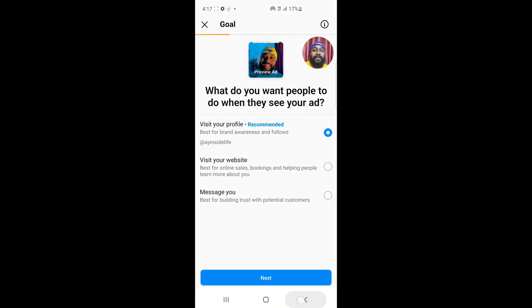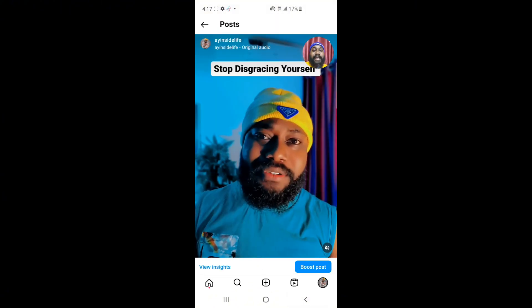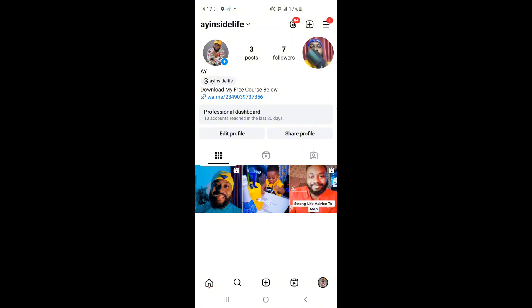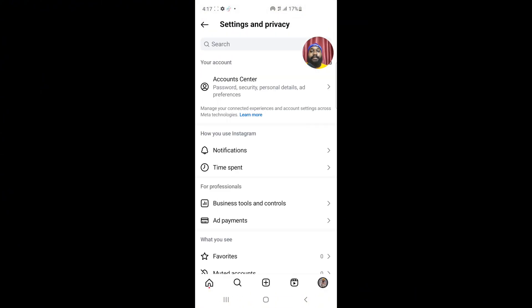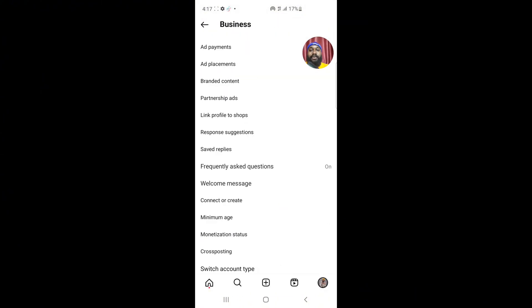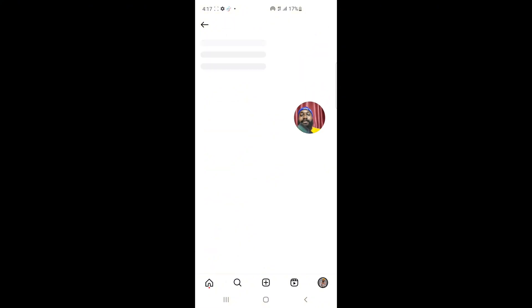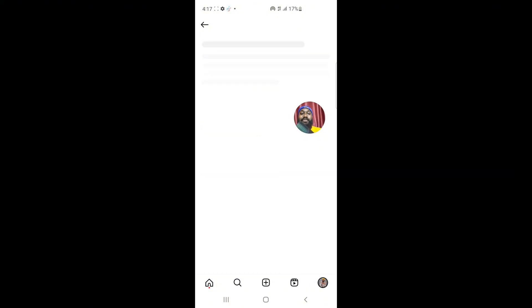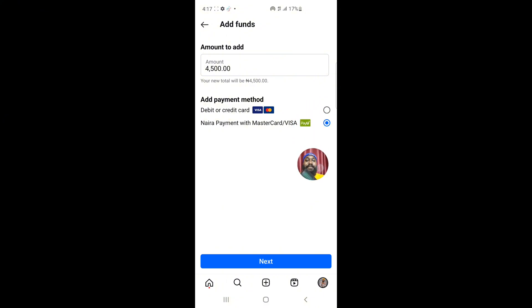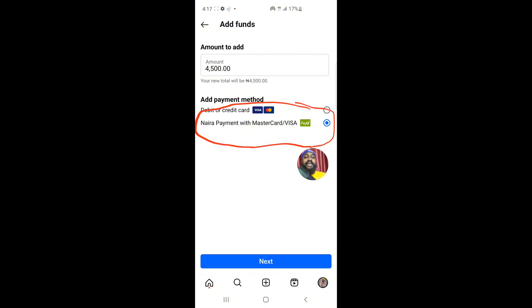Now let me discard the ad and go to Settings by clicking the top side. Click on 'Settings and Privacy,' then 'Business Tools and Controls,' then 'Ad Payment.' You can see the ad account I just added from Facebook. If I click on 'Add Funds,' Paystack is going to be displayed here — because the Facebook ad account has Paystack. Make sure your Facebook ad account has Paystack before using it here.